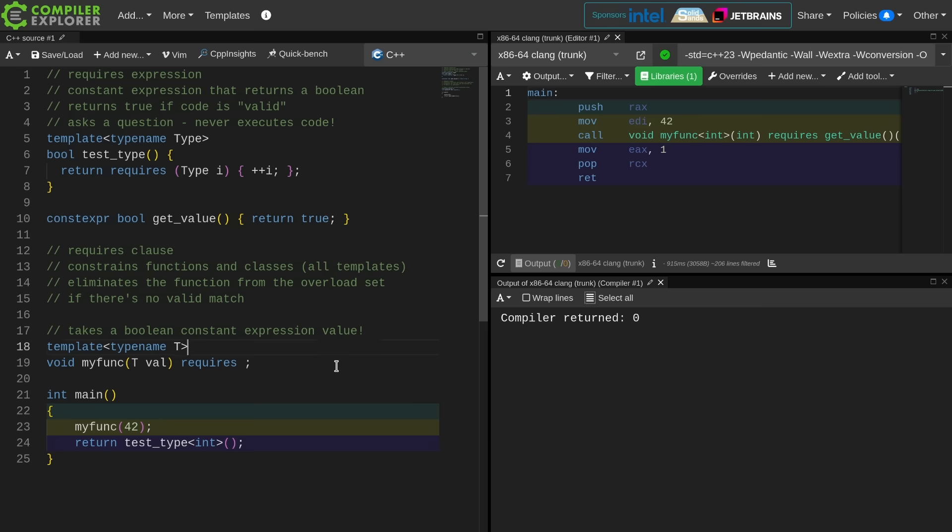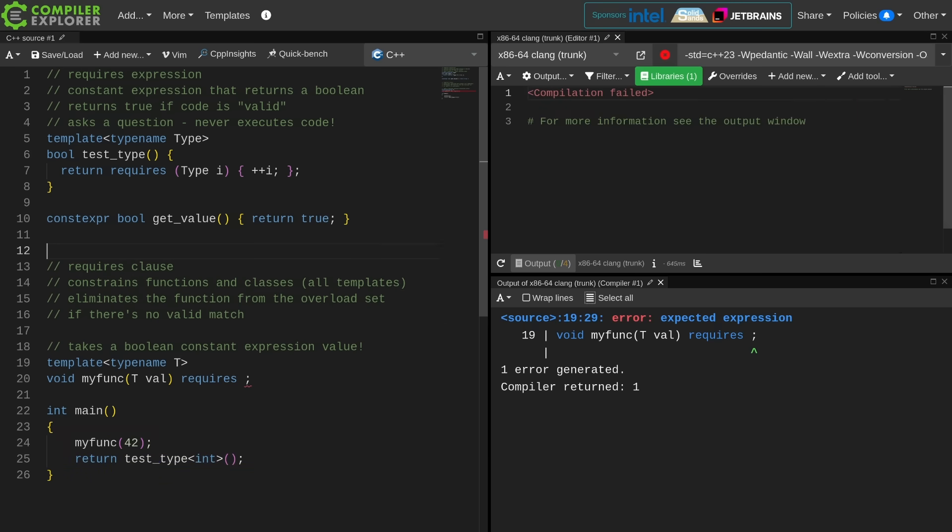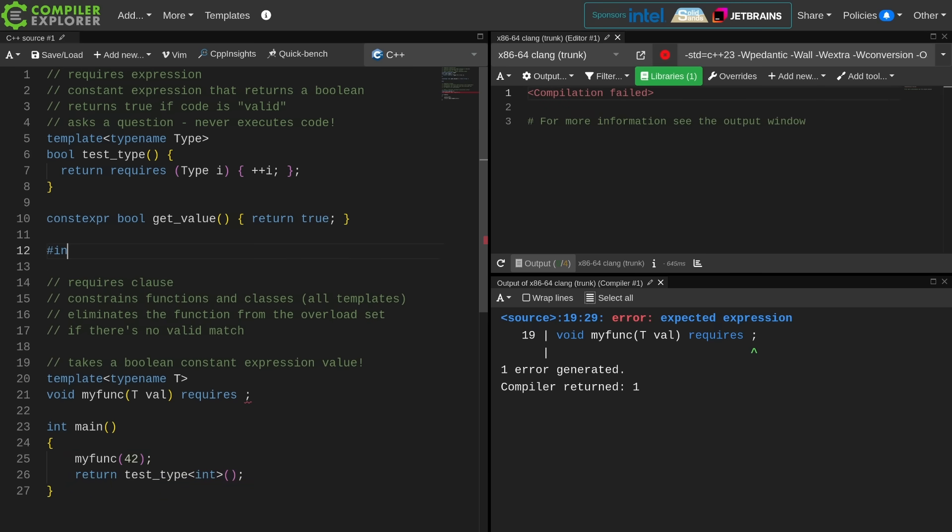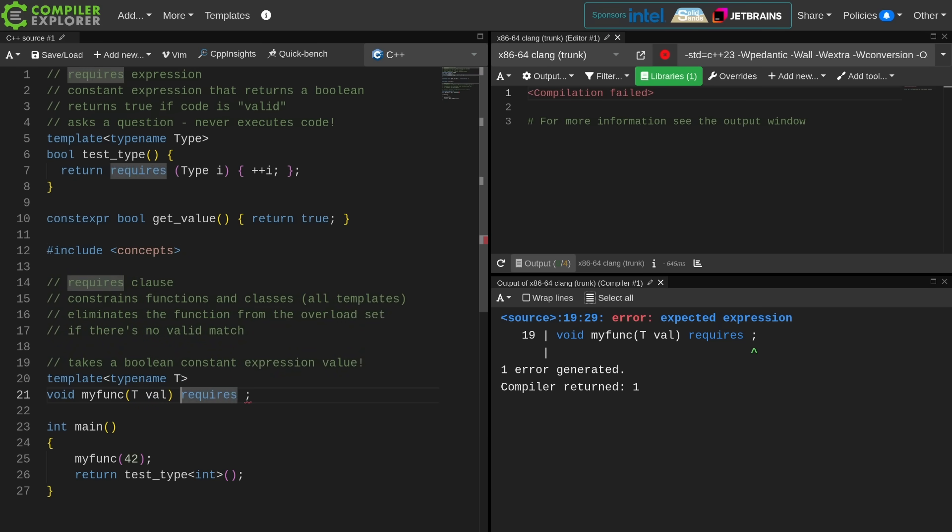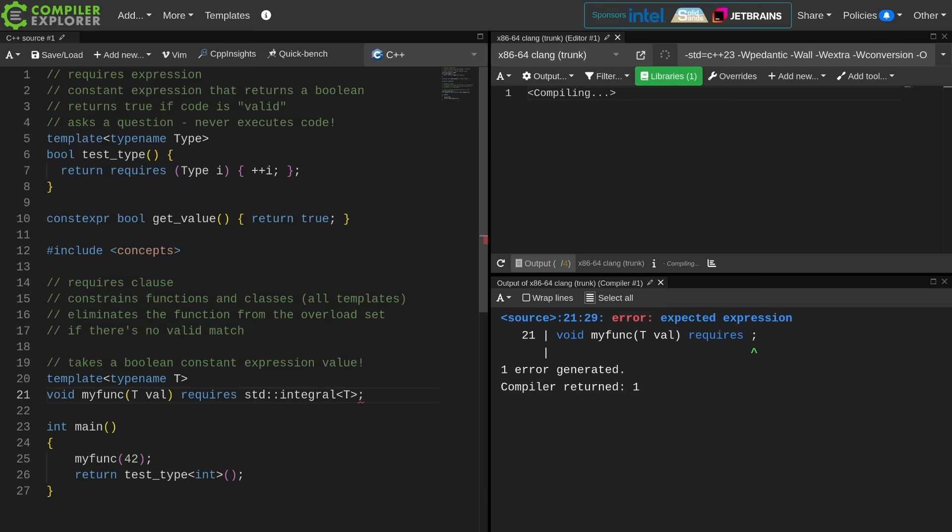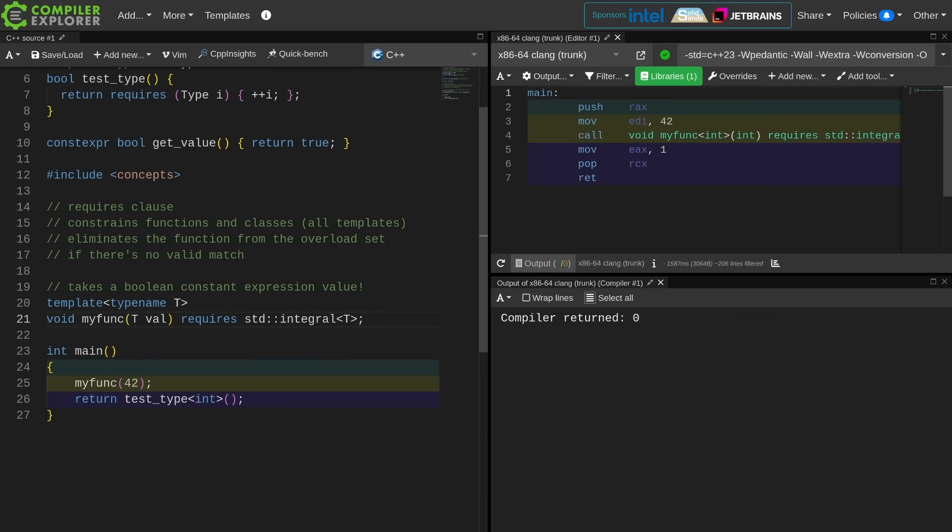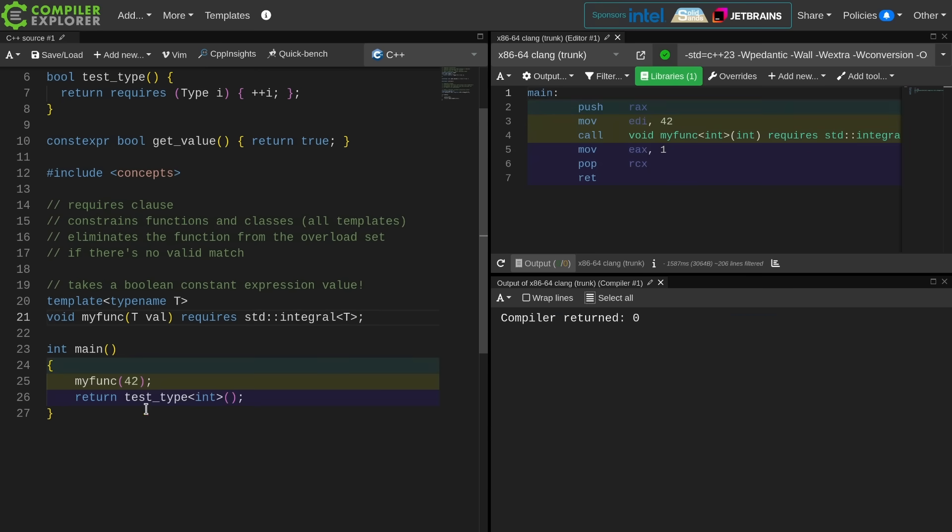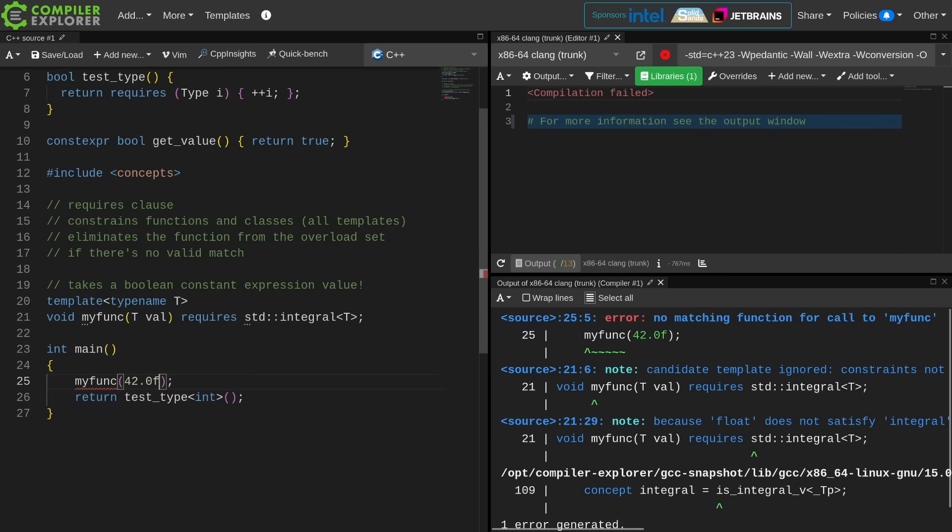So why might you actually want this? You're probably going to want it for things like concepts, and we have some concepts from the standard library. I can require that the thing that is being passed to this function be an integral type. This is one of the most straightforward examples that I can use here. If I pass it a floating point type, I have no overload match. This fails to compile.